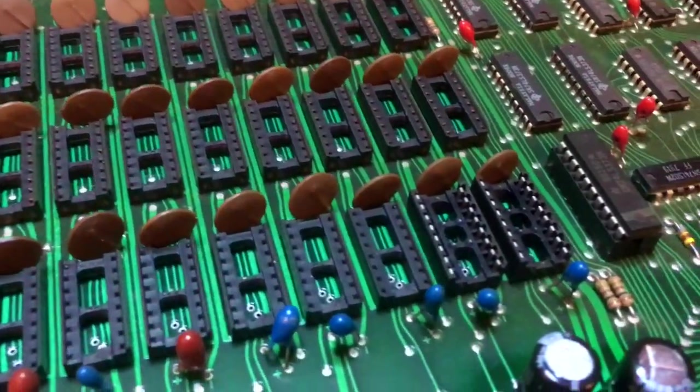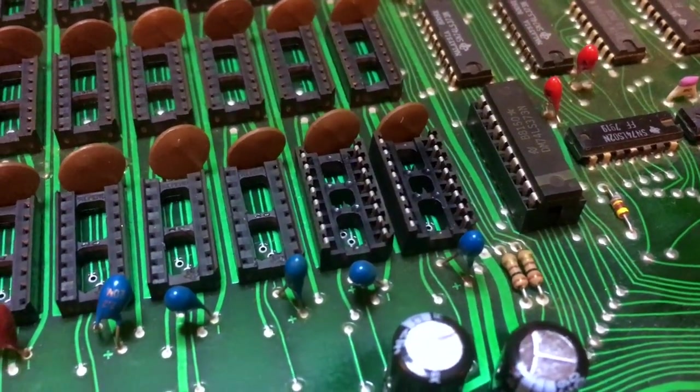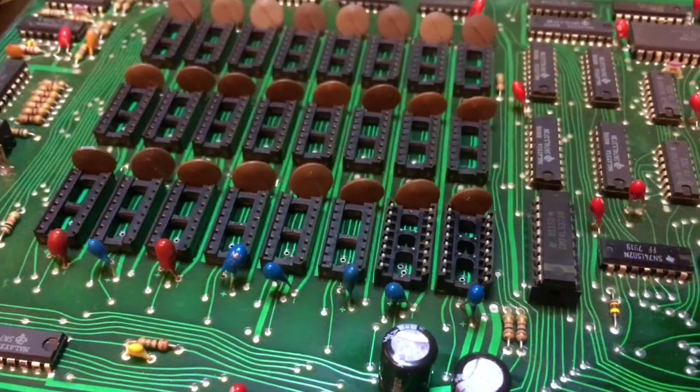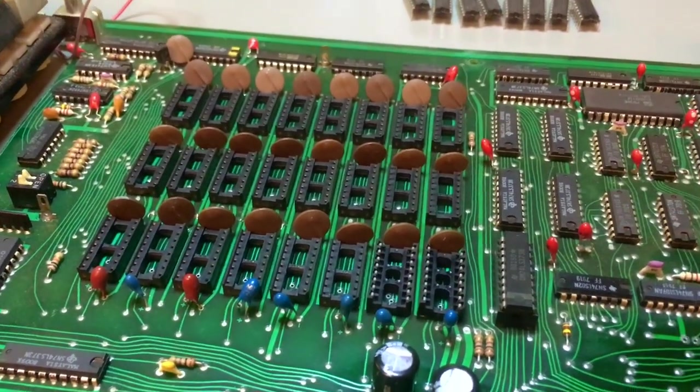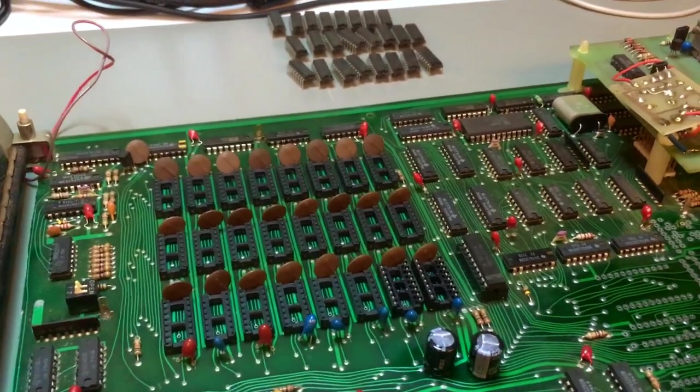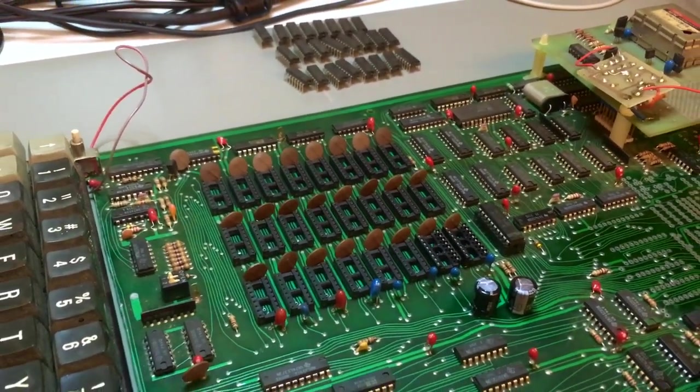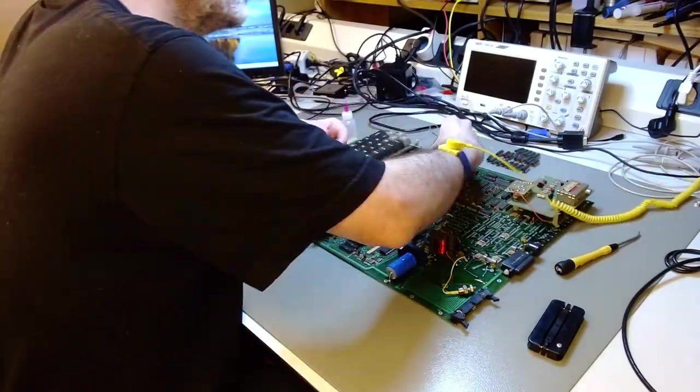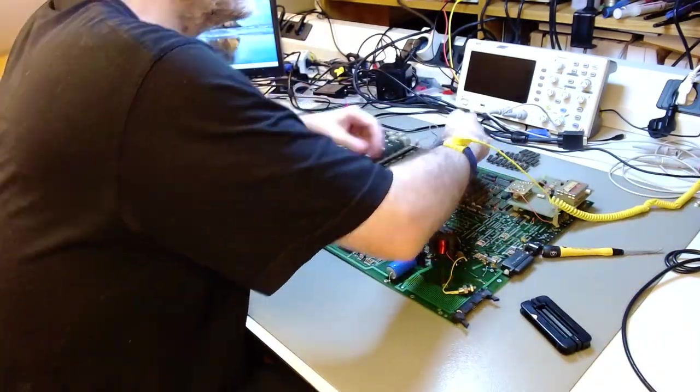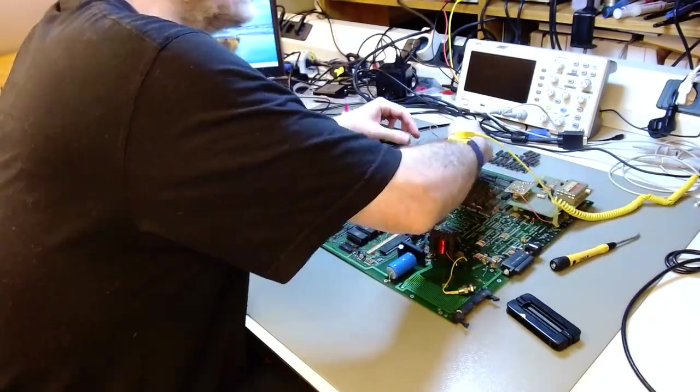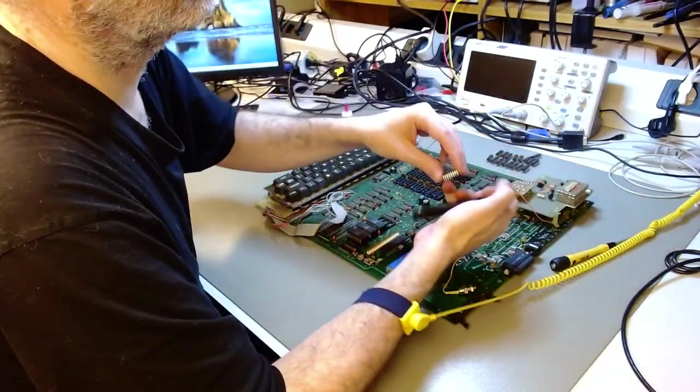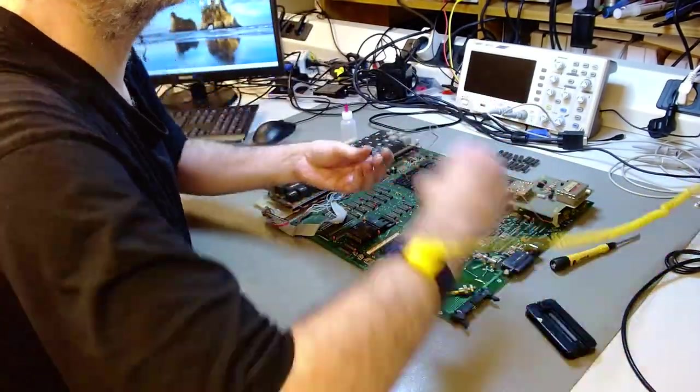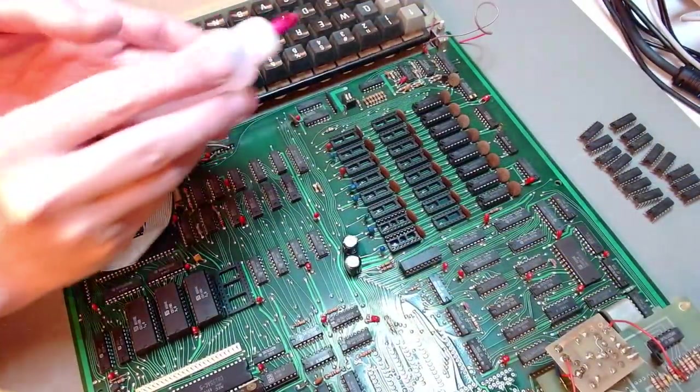With all the chips out I noticed that two sockets have been replaced and one of the three registers that addresses the memories is also socketed so this board has been fixed before I have seen other signs of rework. And now I straighten their pins and I put the fully tested and validated chips back one bank at a time.